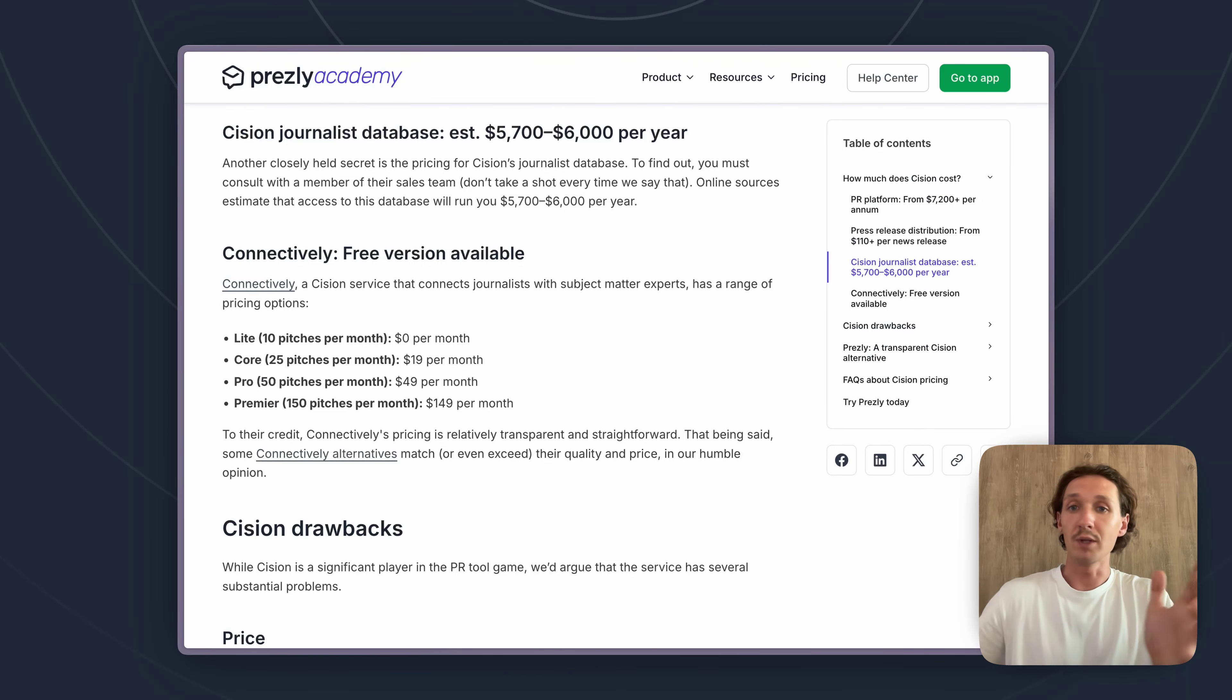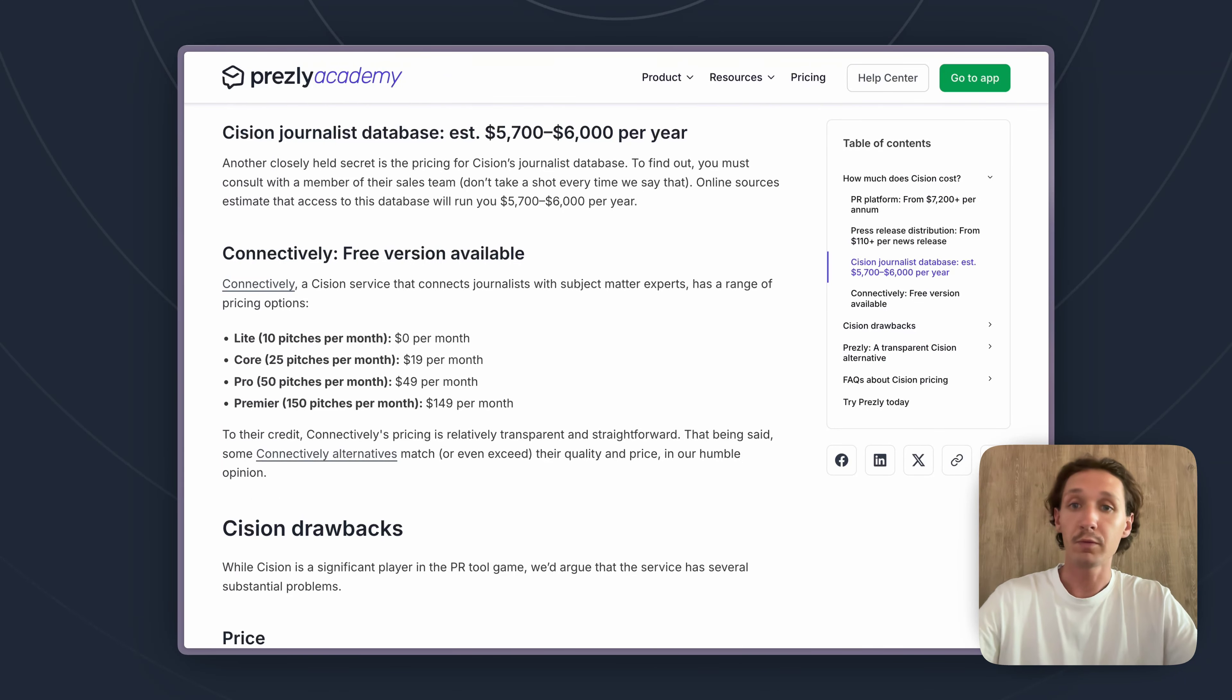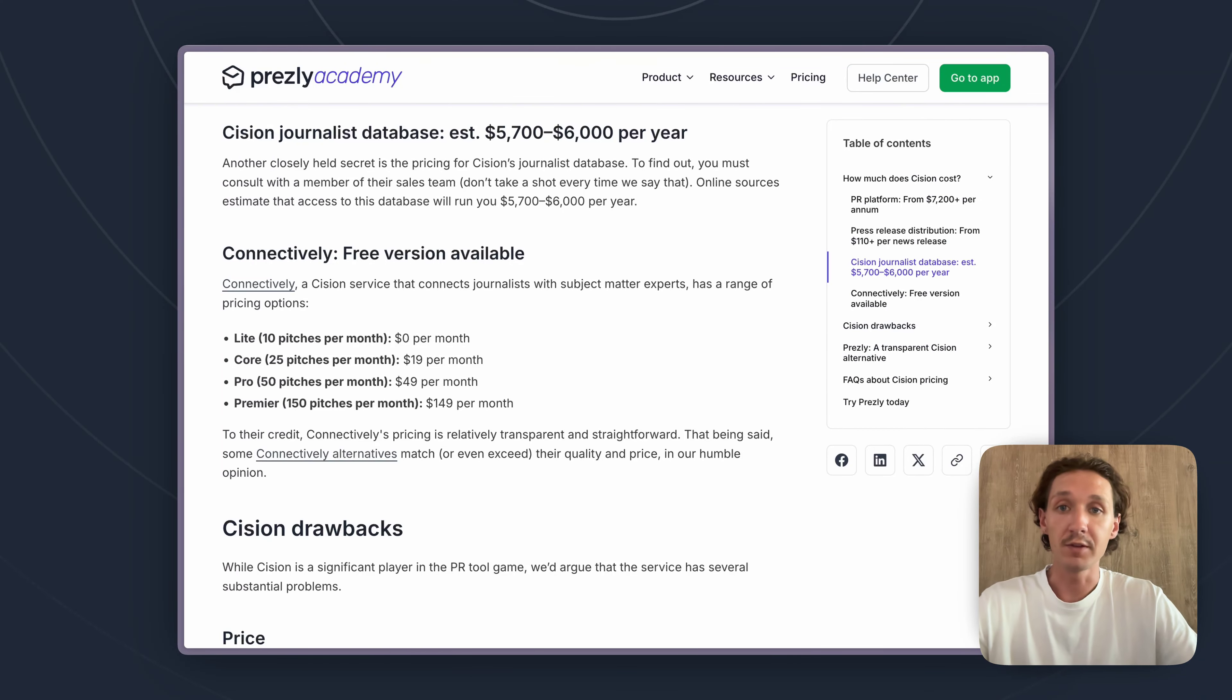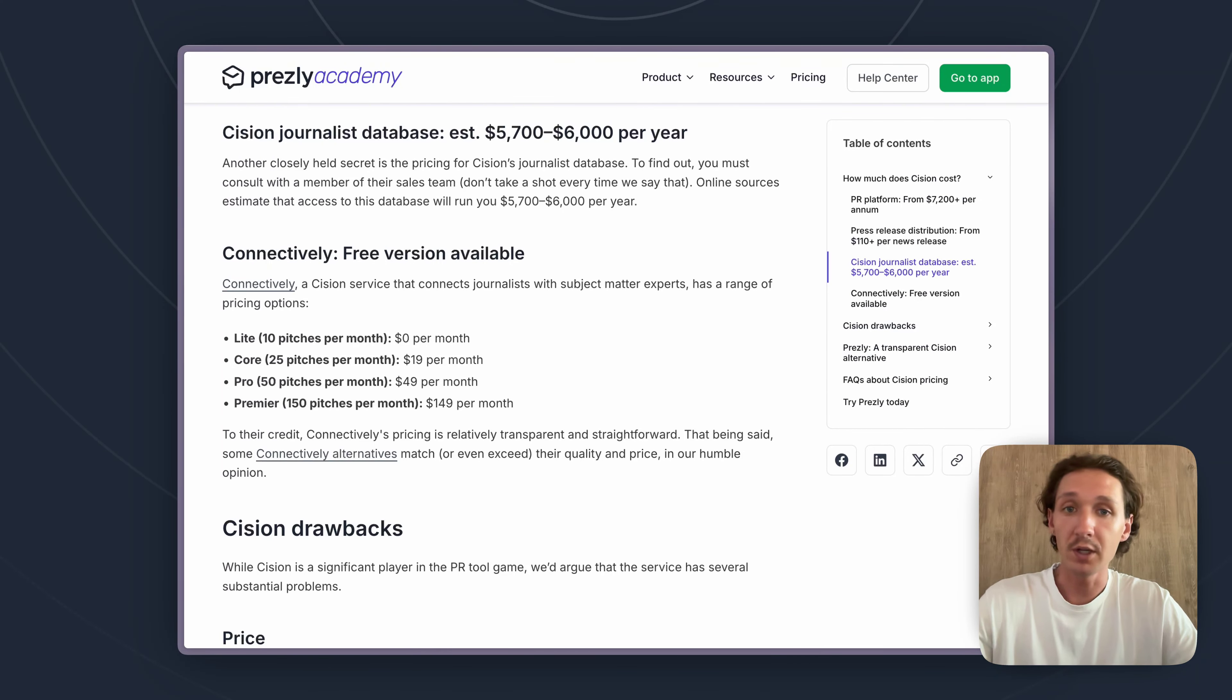So Cision is known for having the largest journalist database on the market. This is really kind of their unique area where they're mostly well known for and most established in. And so the pricing for that database is roughly around $5,700 to $6,000 per year give or take.